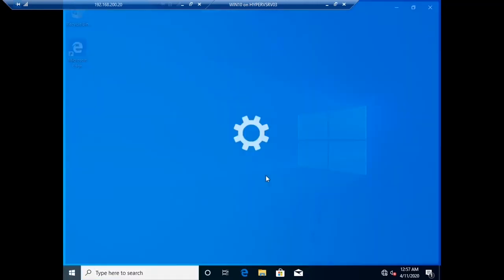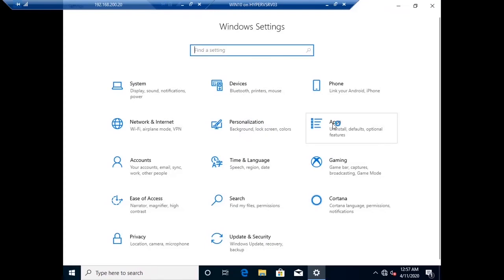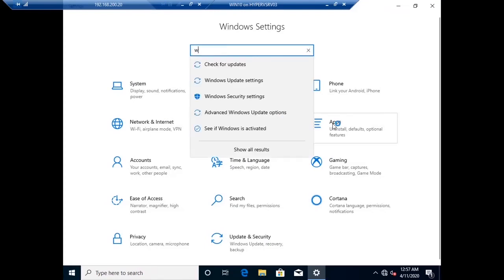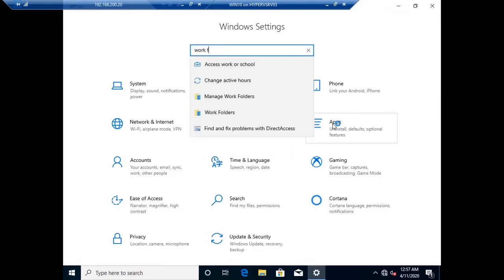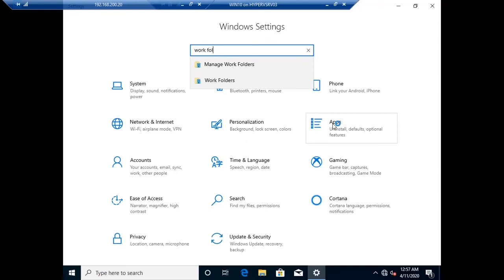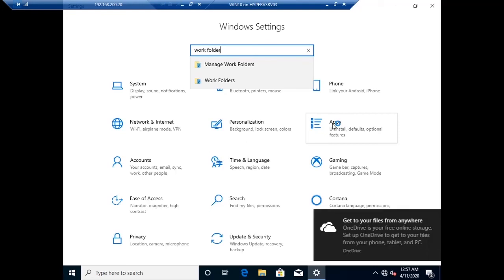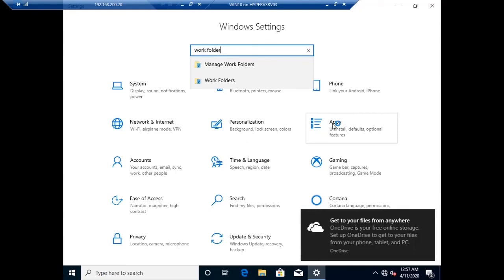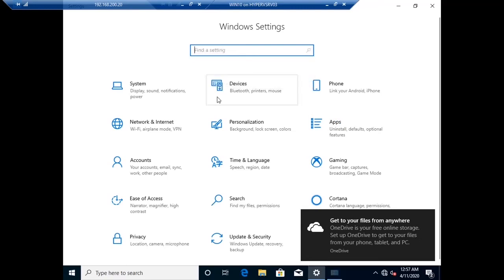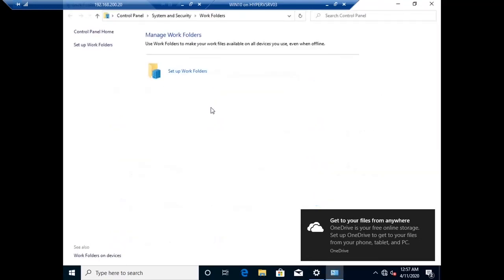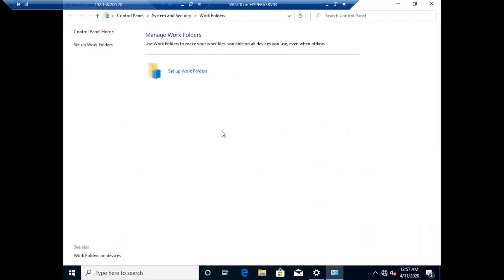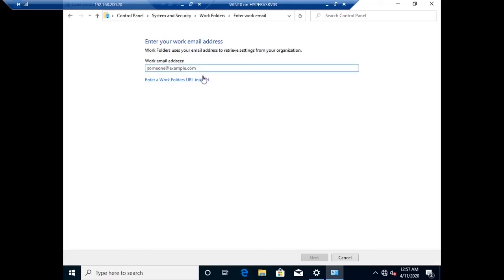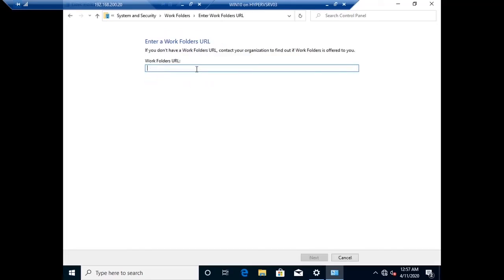Let me search for WorkFolder feature. You can search from the taskbar or go to the settings and search for WorkFolder. Now setup for WorkFolders, just click it and then enter the WorkFolder URL, the same URL which we created earlier, that is workfolders.rola.com.